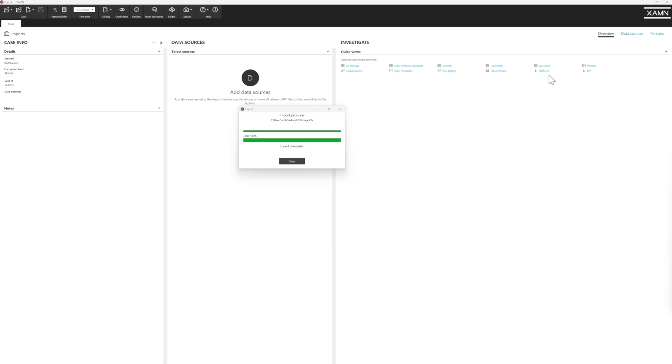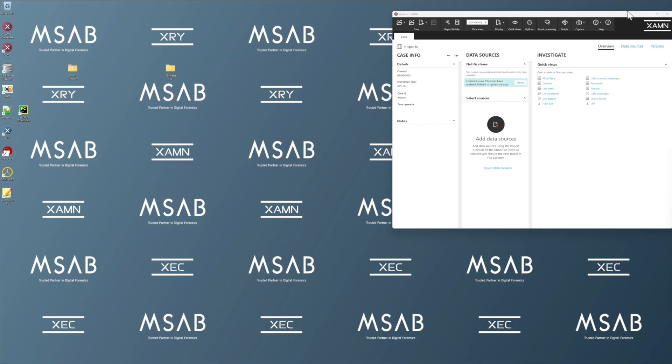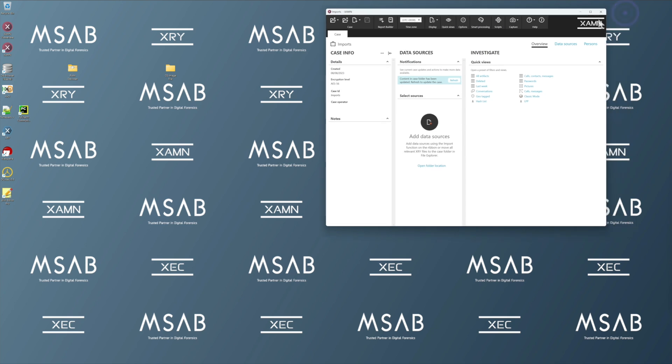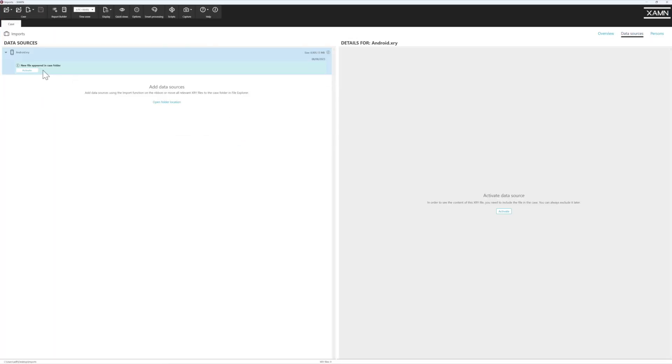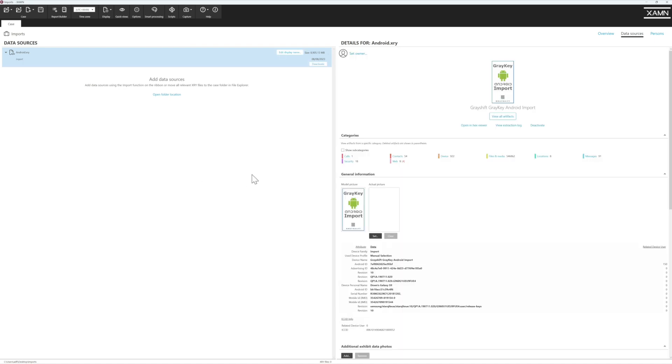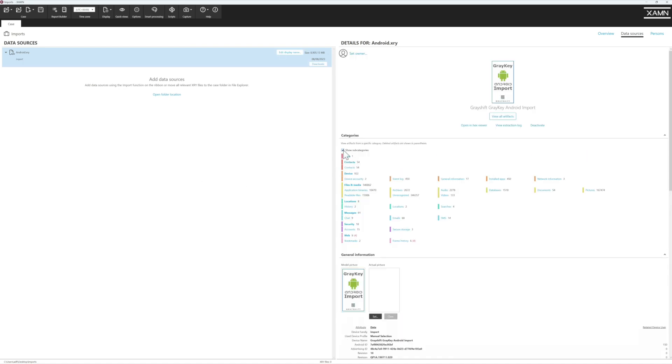And we're back to where we've begun. The import is completed. If we click close, our case will now populate. We refresh the case, activate the source that's been added, which is a new XRY file, so you have a nice secure format. And here we have details of the extraction.